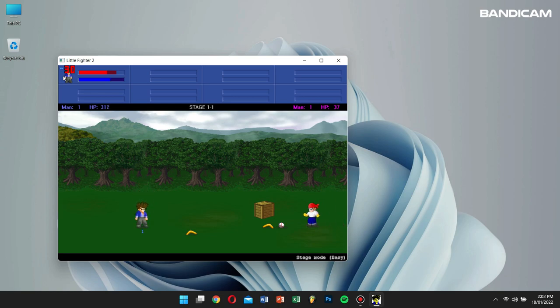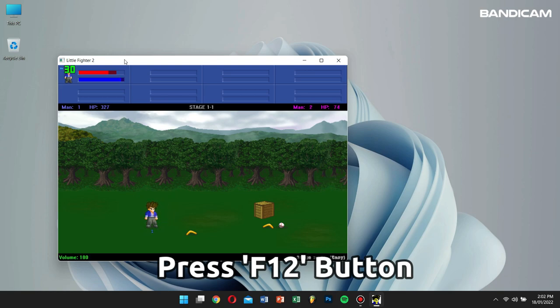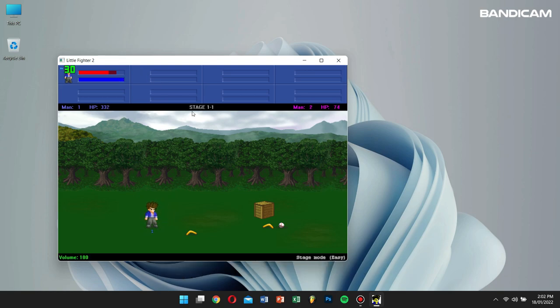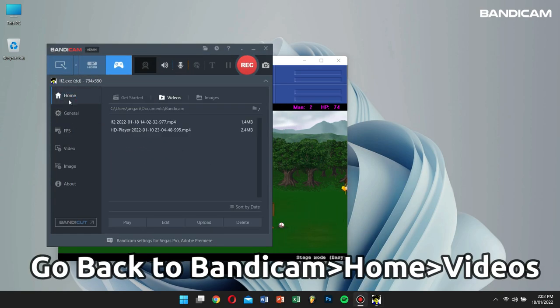After you're done, click on the Stop button or press the F12 button again to stop the recording process. Go back to Bandicam, click on Home, and then click on Videos.